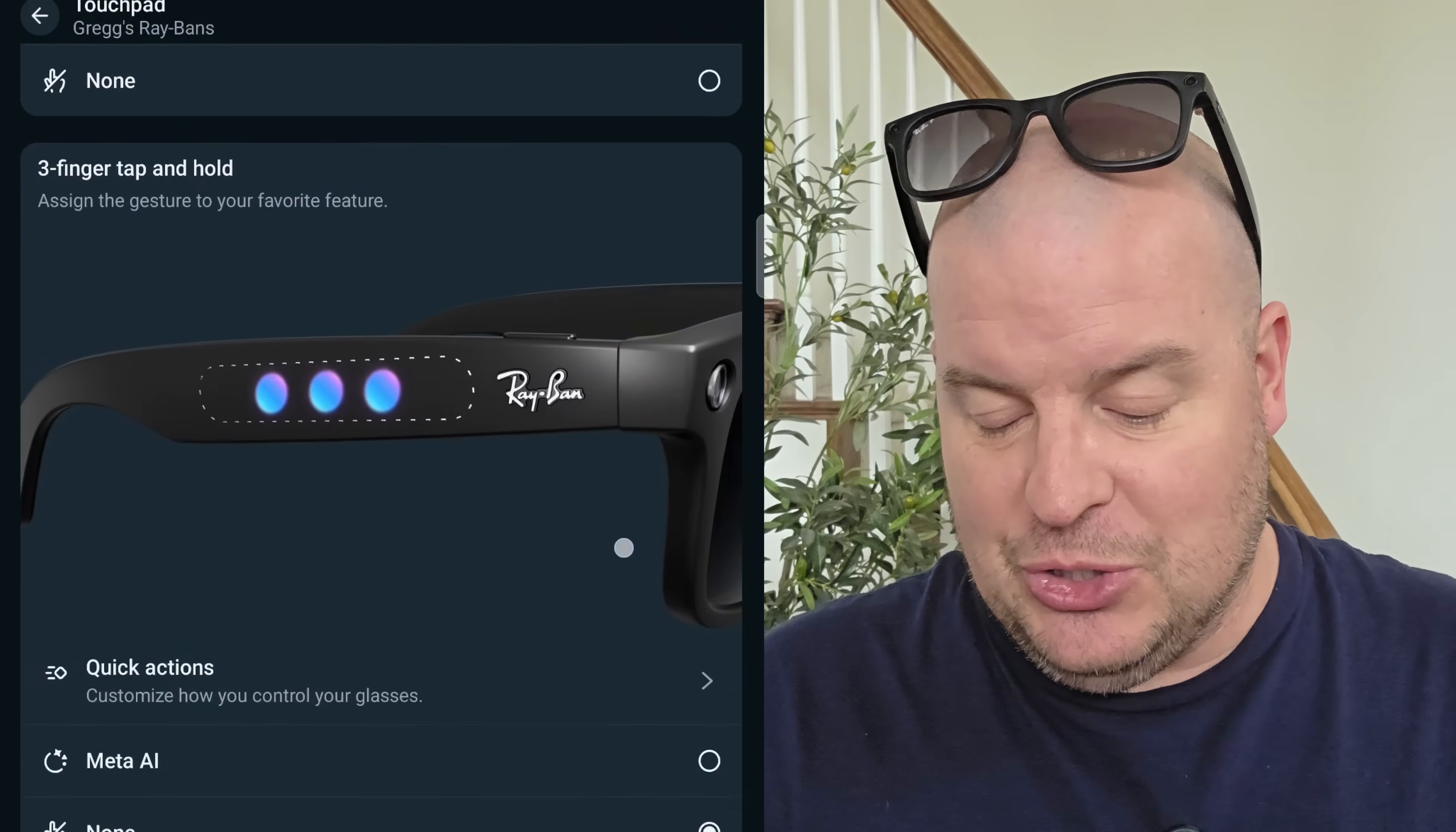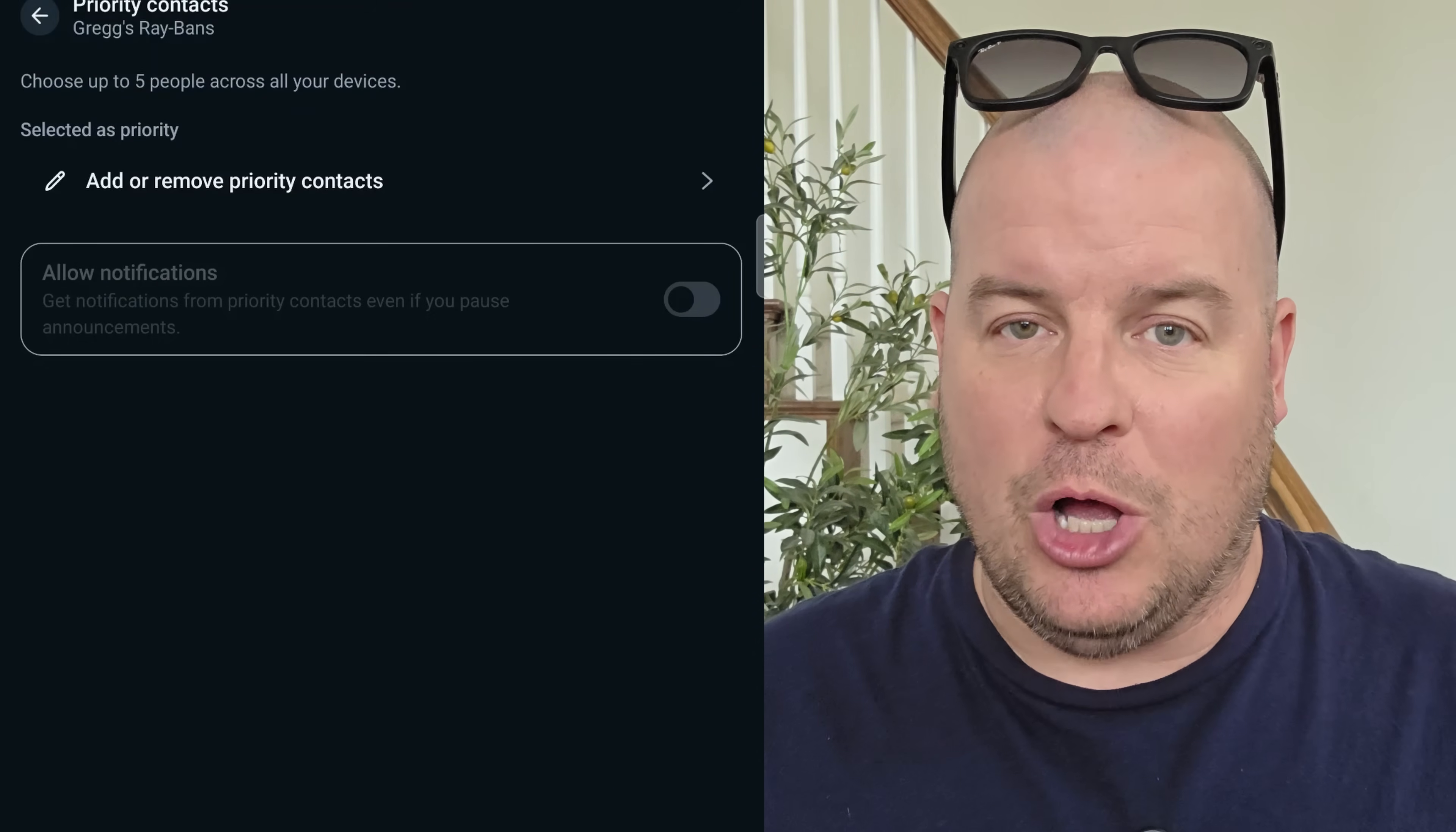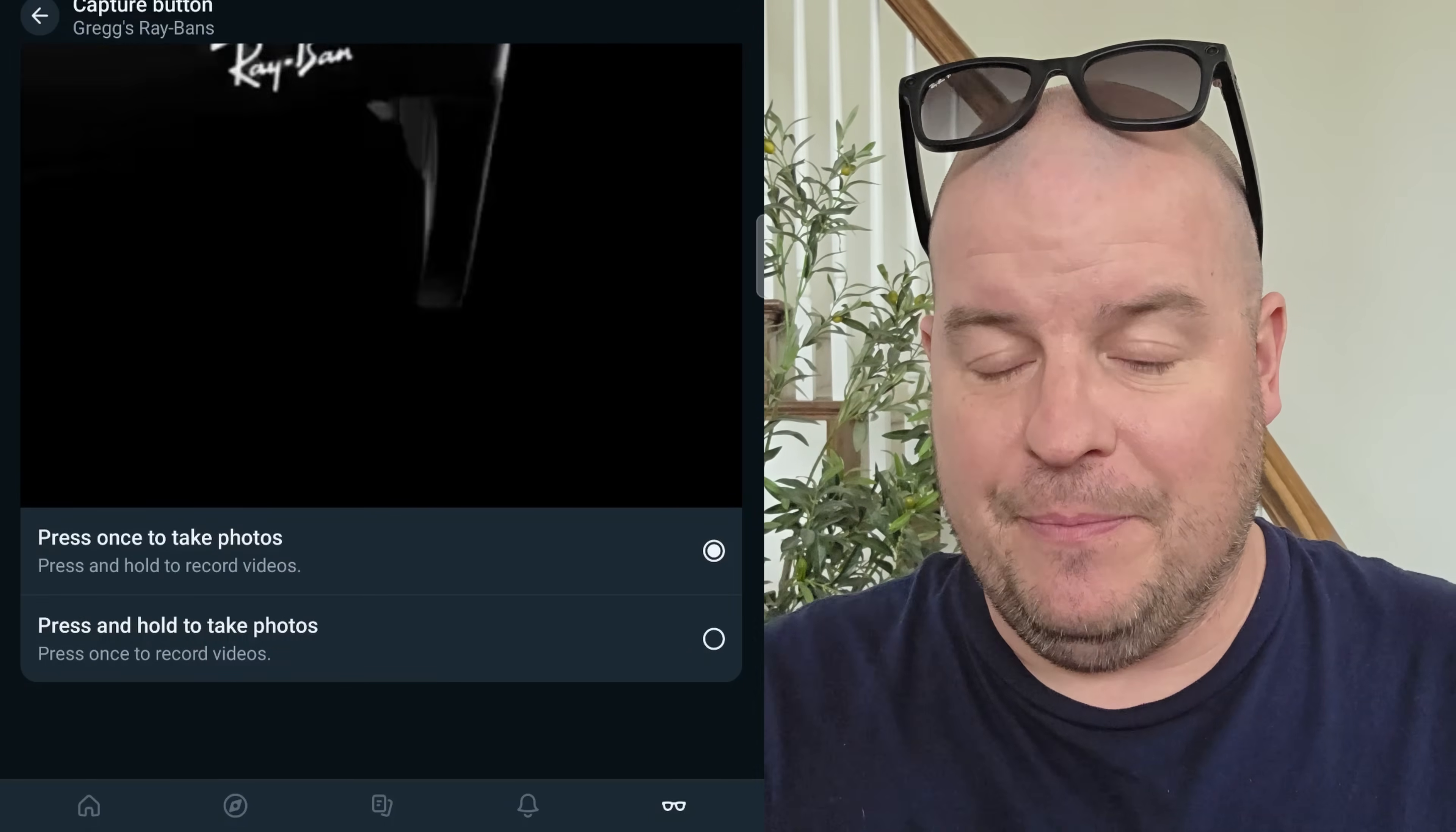Three finger touch and hold. You can do it so nothing happens or you can have Meta AI again, or you can do a quick action and you can set this up. Choose your priority contacts. You can choose up to five people and you come in here and you can add and remove priority contacts and it will basically communicate with those people, call them for you. Capture button, which is the button up here. You can change that and what it does as well. So we'll come in here and press once to take photos. That's what I have it set up as. Or I can press and hold it to take photos. I don't want that. I'd rather tap it once for a photo than press and hold to take a video. And that's the way it's set up currently.